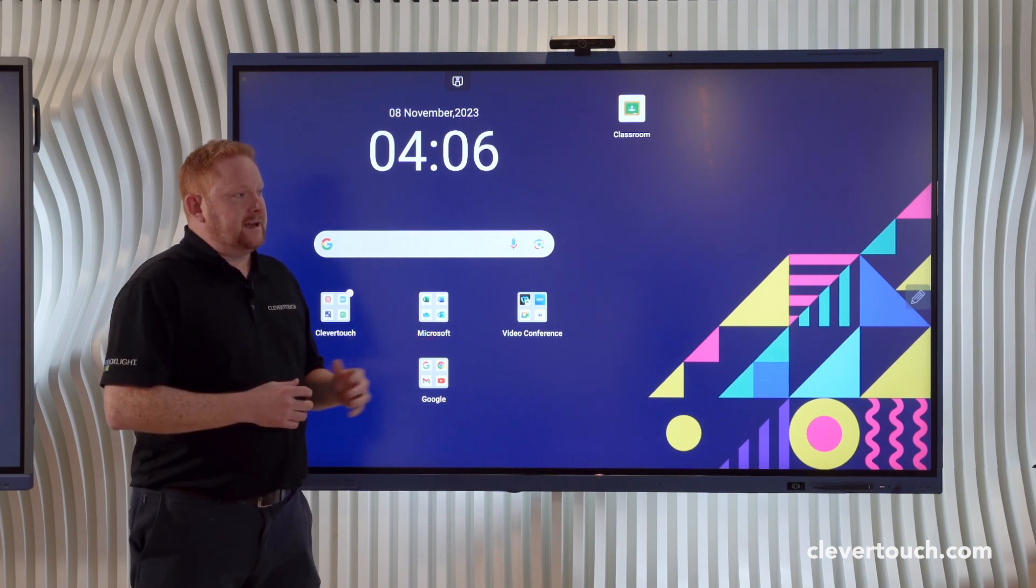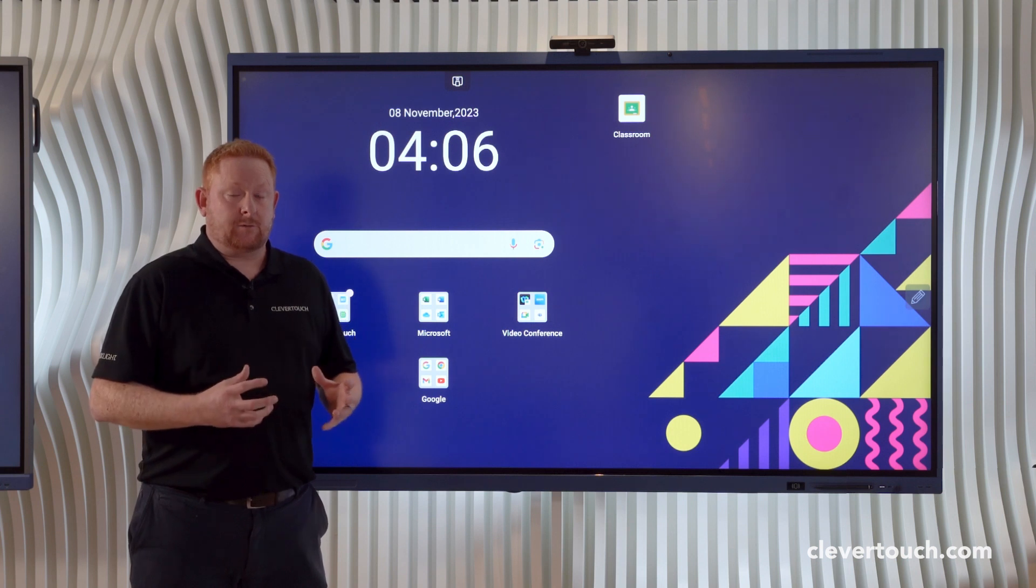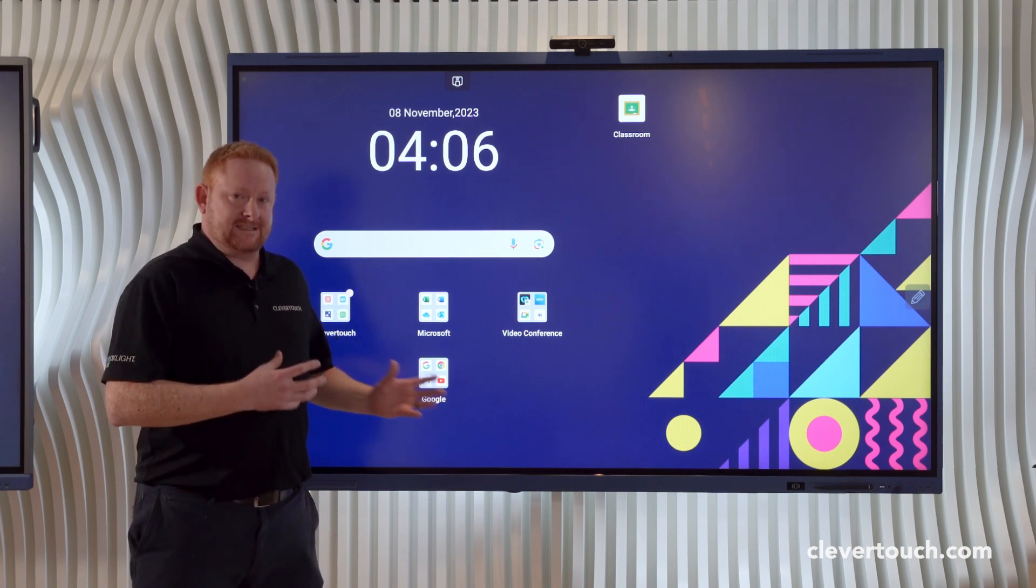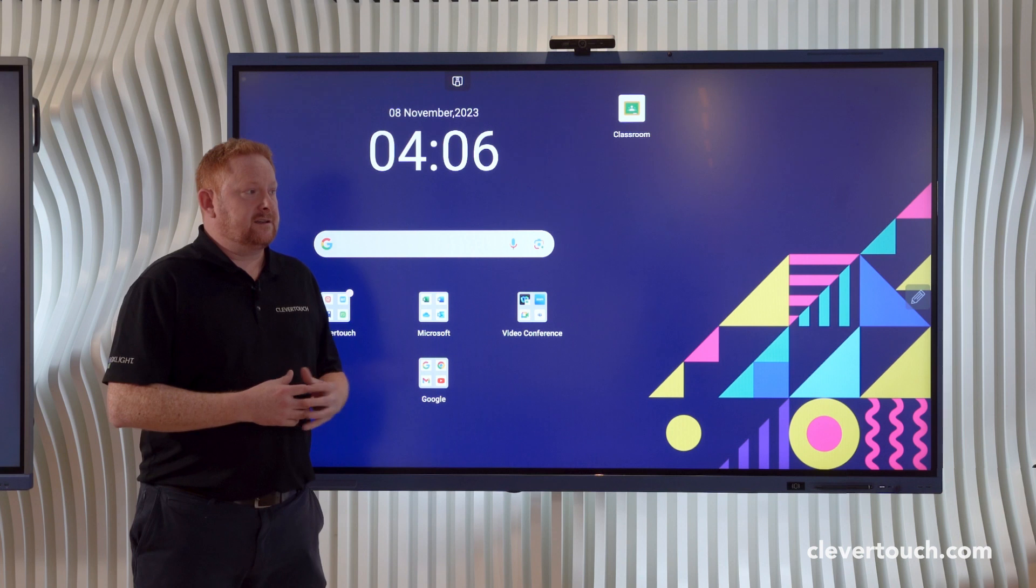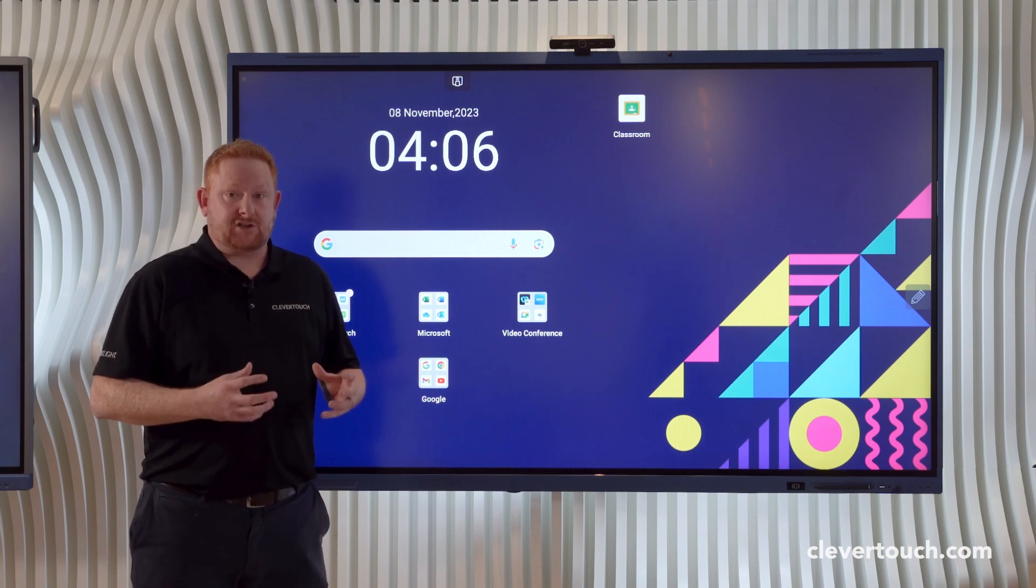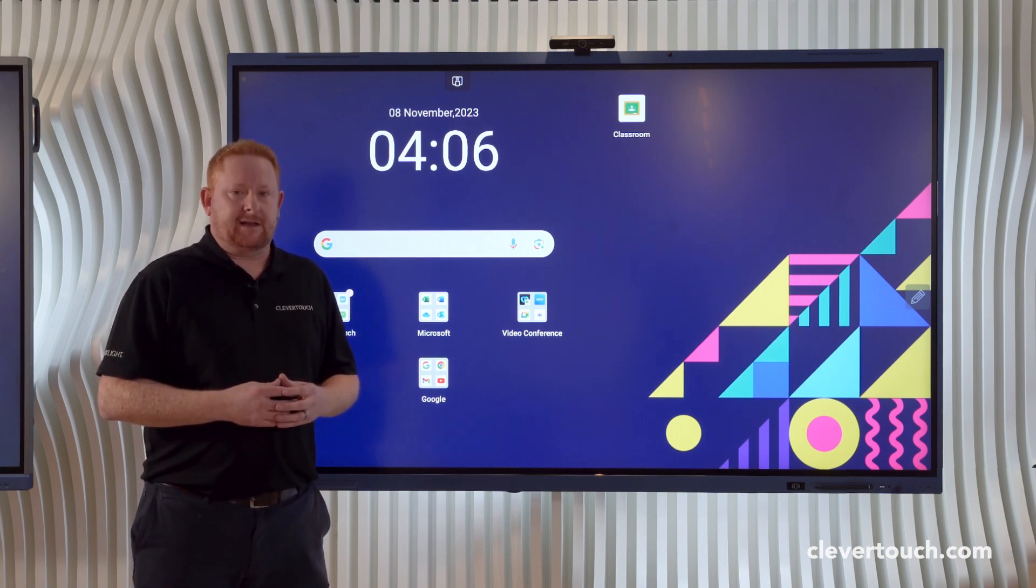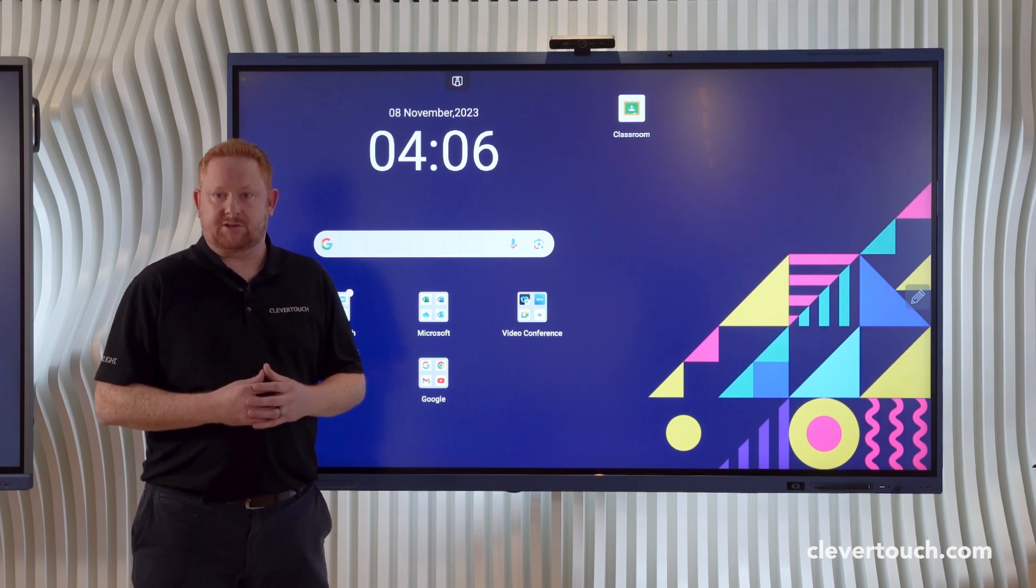Today we're going to be looking at downloading apps, making folders on apps and managing your apps, accessing the app library, being able to resize your apps and using the multi-window function, and also being able to look at full screen mode in our applications.